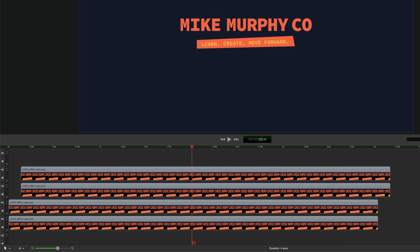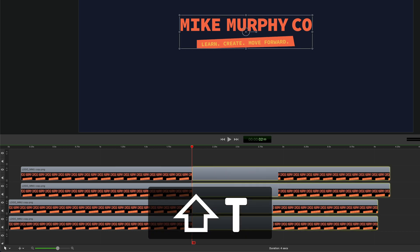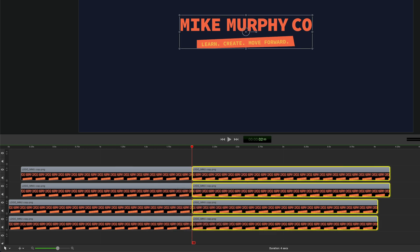Or you can select the shift key first, then tap on the letter T. That will split the clips and then select the new clips to the right.